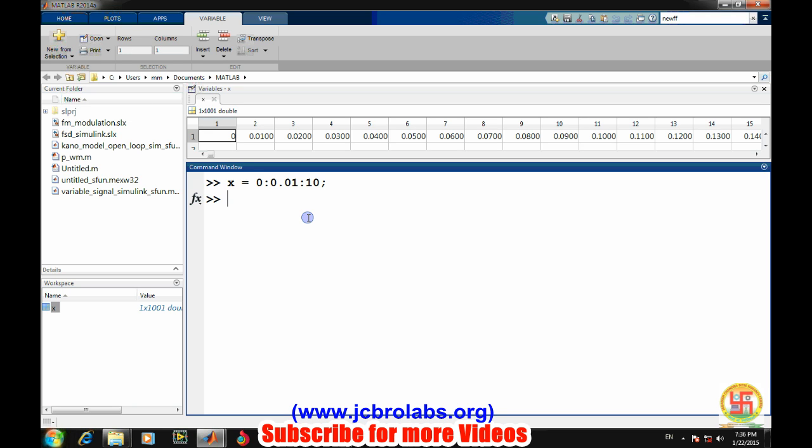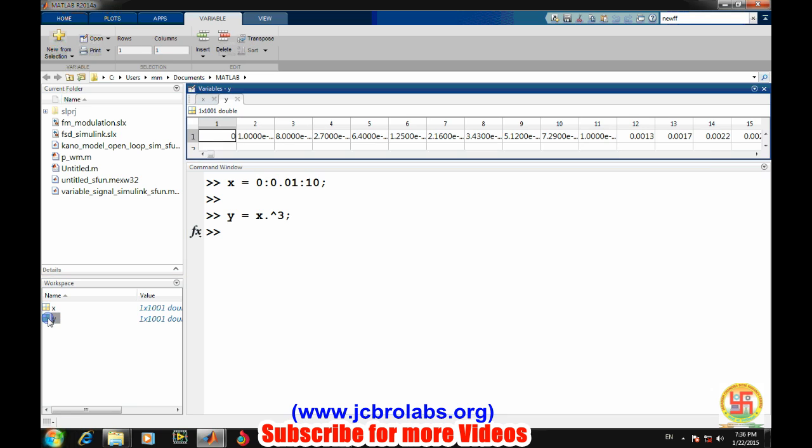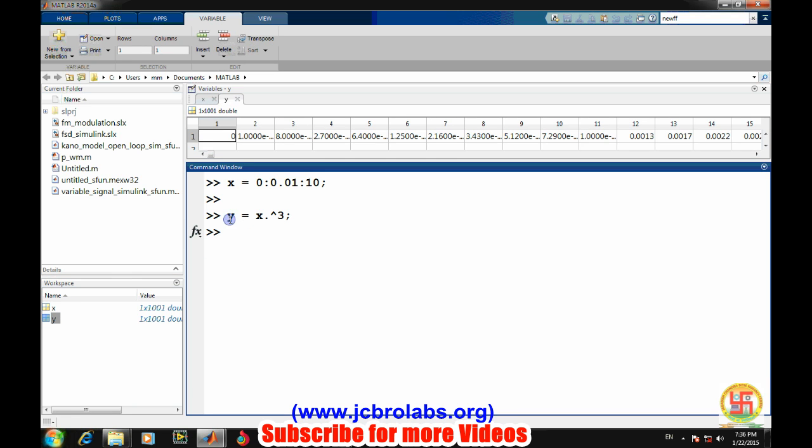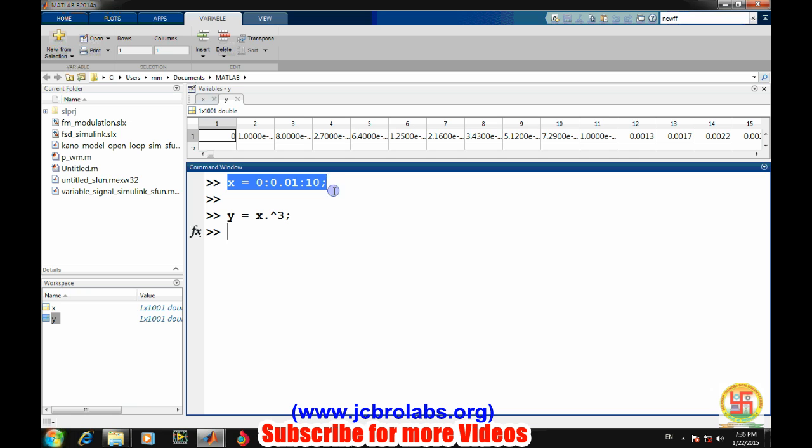You can have any other dataset - experimental data generated - and you have certain output there. You can also use that particular data. It is just for simulation purposes. Let's say our output is described by the function x to the power 3. So we have our output there. Now this is our target values and these are input values. These input values and target values will be used for the training of the network.